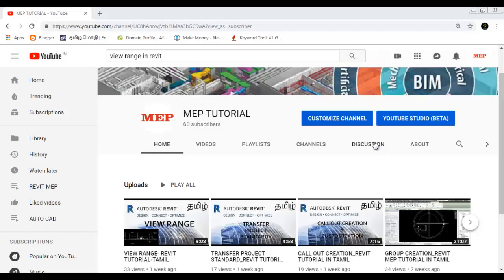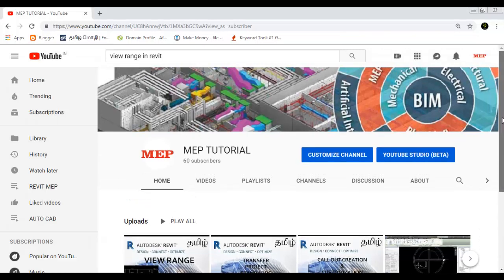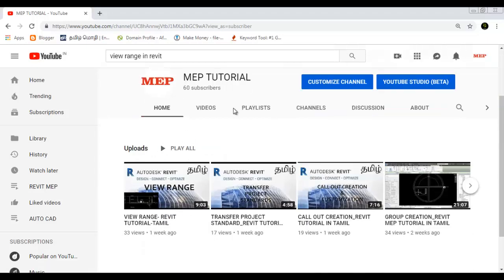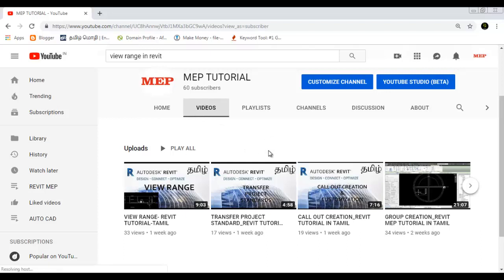Hi Friends! Welcome to MEP Tutorial. How do we talk about Revit? How do we talk about Routing Preference? Subscribe to my channel. Revit's Basics in Tamil.